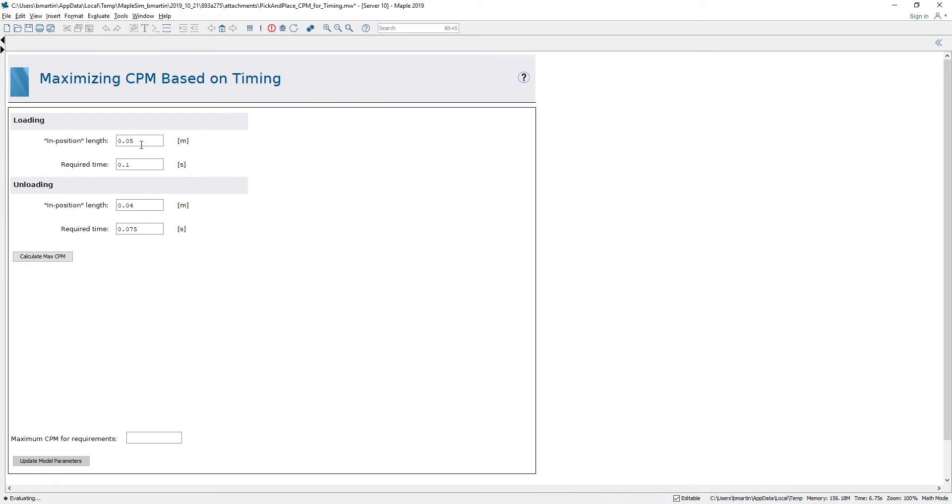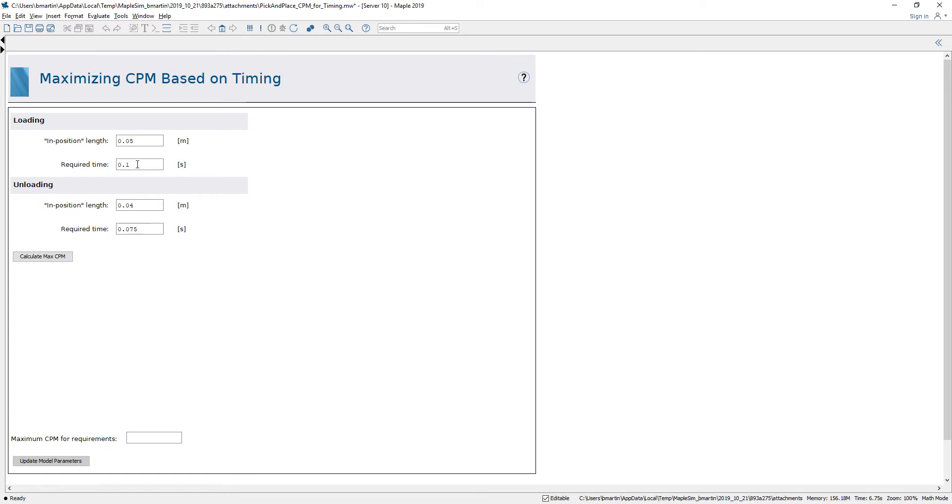In this case I'm able to specify the thickness of that green transparent square, the length, as well as the required time for both loading and unloading. So I'm specifying the amount of time I would like the mechanism to spend in each of those green transparent areas.